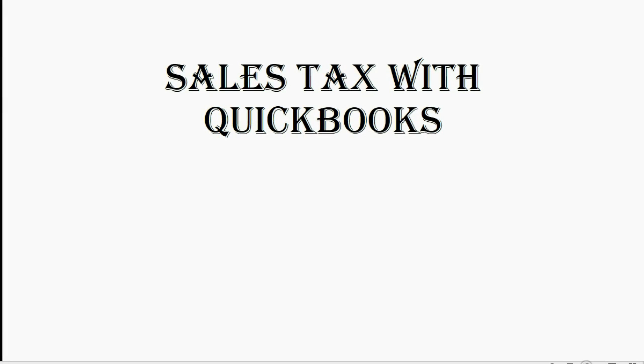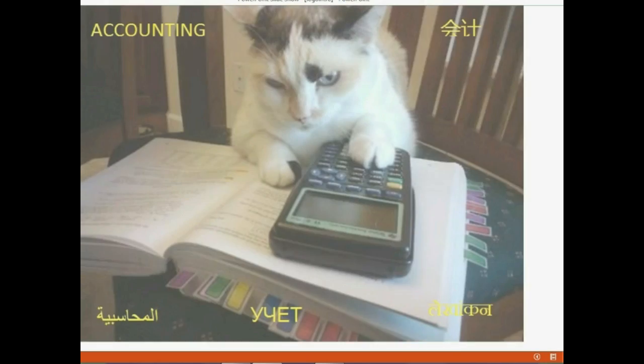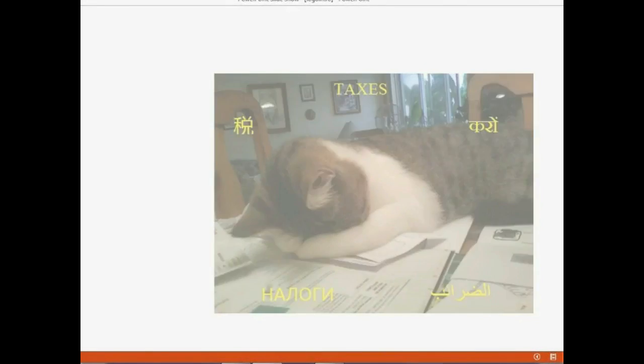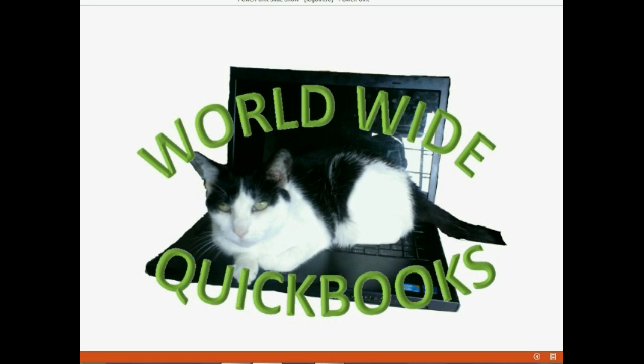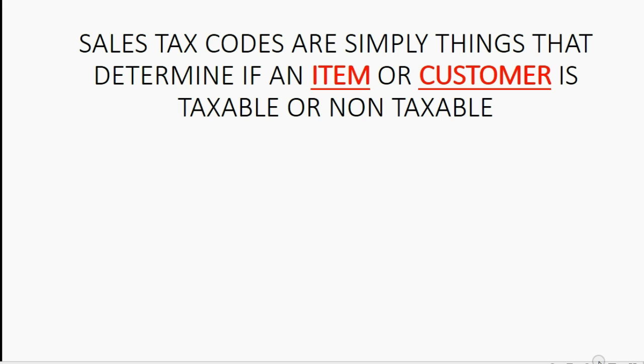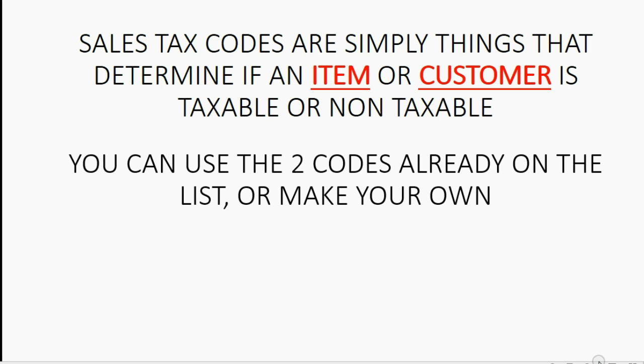And now, we're going to learn about Sales Tax Codes. Sales Tax Codes are simply things that determine if an item or a customer is taxable or non-taxable. You can use the two codes that are already on the list or make your own.